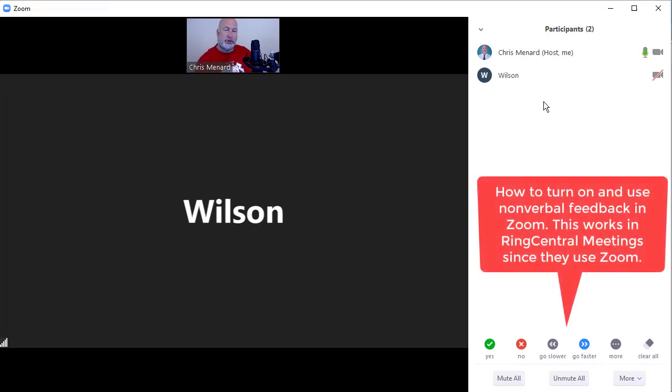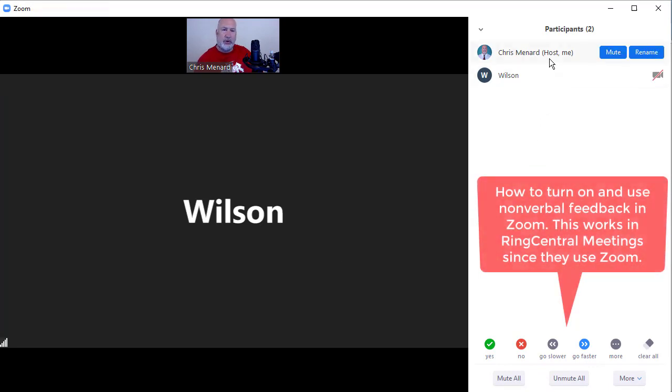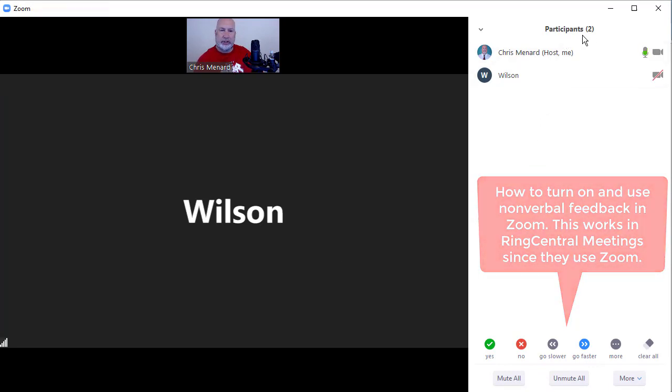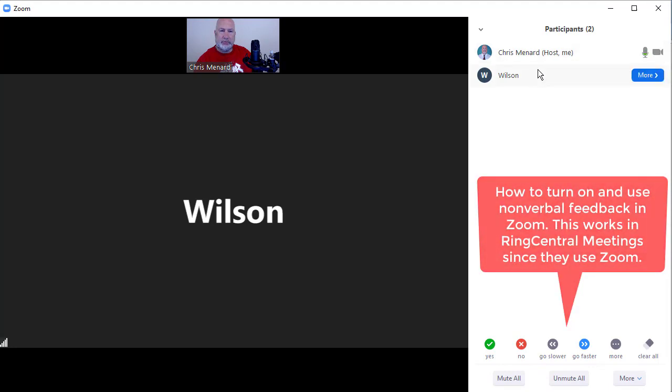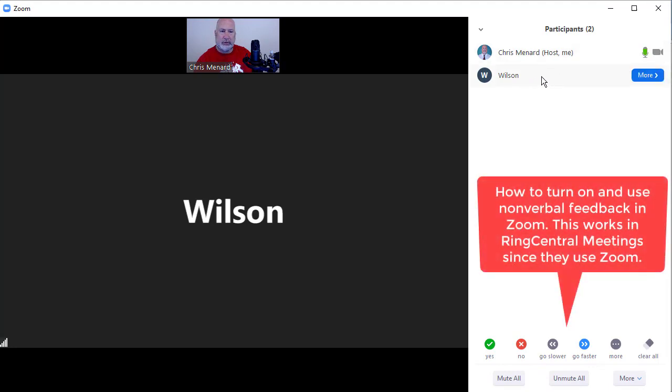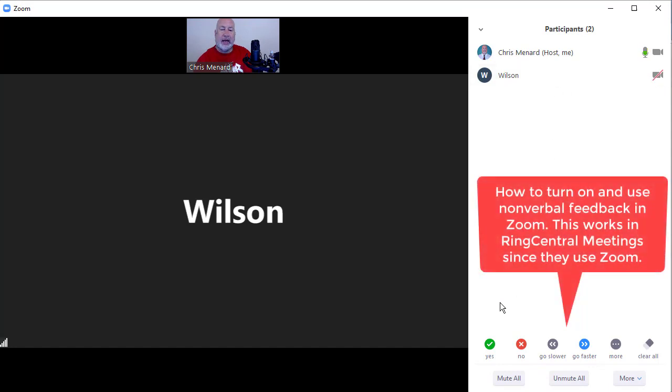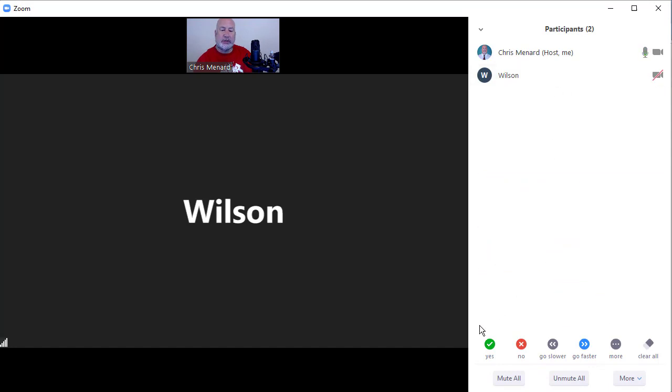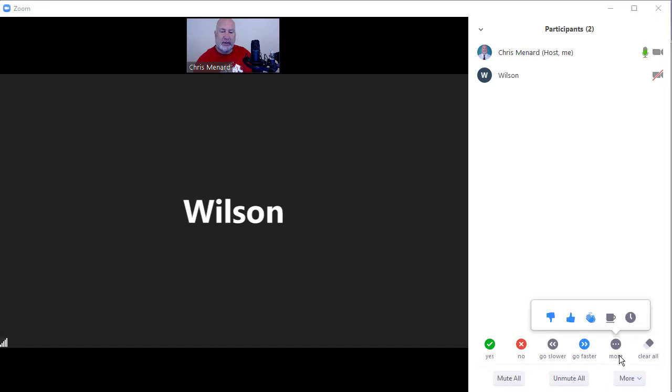What I want to show you is over here to the right, you have something called, there's your participant panel, there's me, there's Wilson, which is actually me, but you know what I'm saying. Down below, this is called nonverbal feedback right here. And I use this a lot during meetings. This is actually really cool.